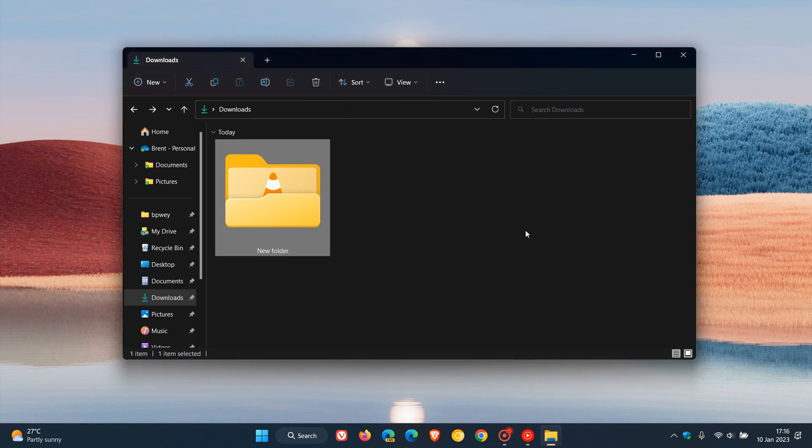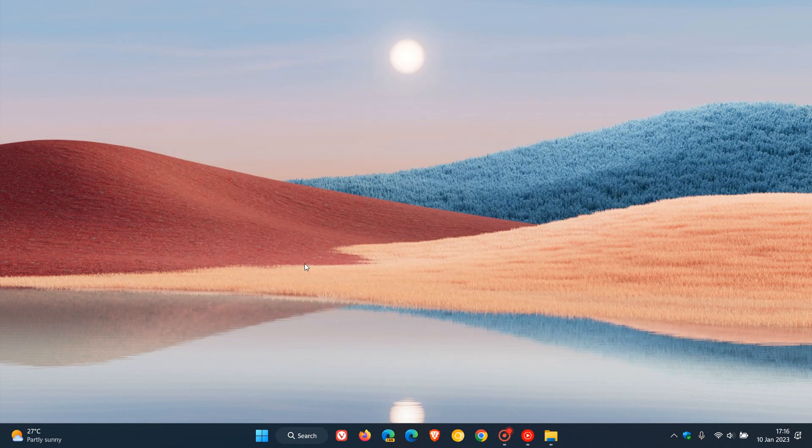That's a quick and easy way you can compress files and folders without using any third-party software on Windows 10 and Windows 11 to save storage space. Thanks for watching, and I'll see you in the next one.